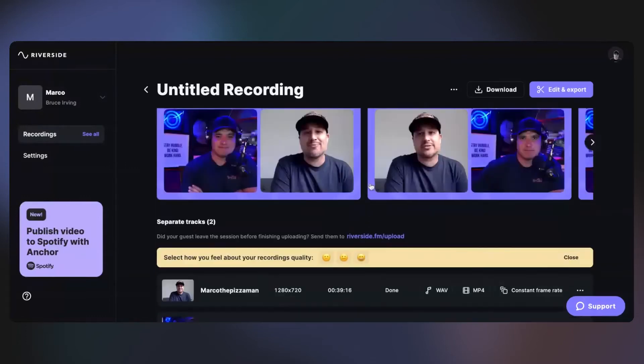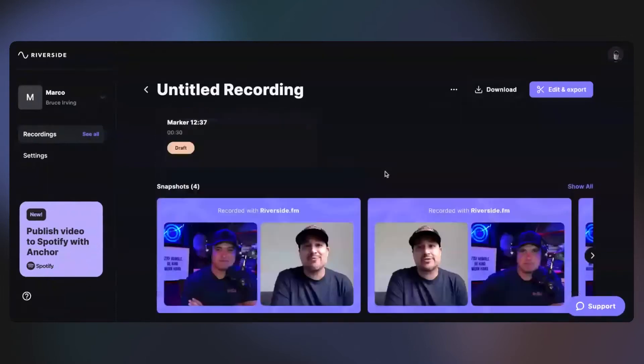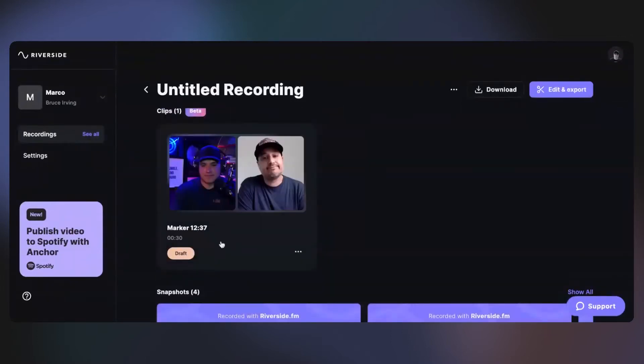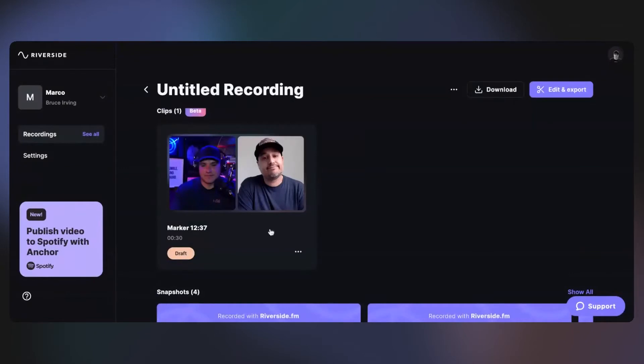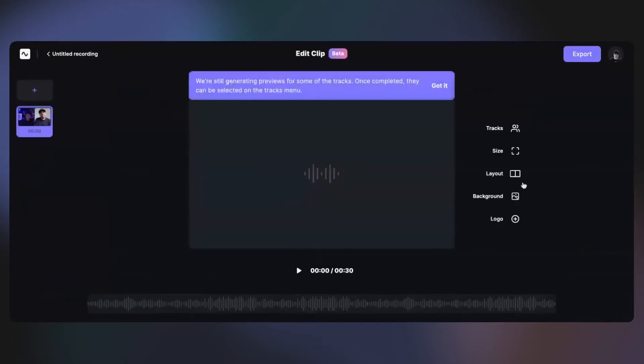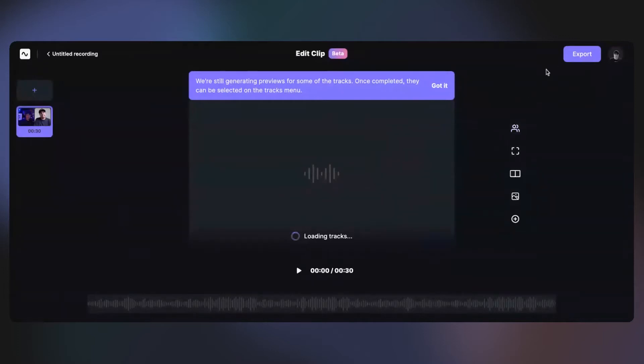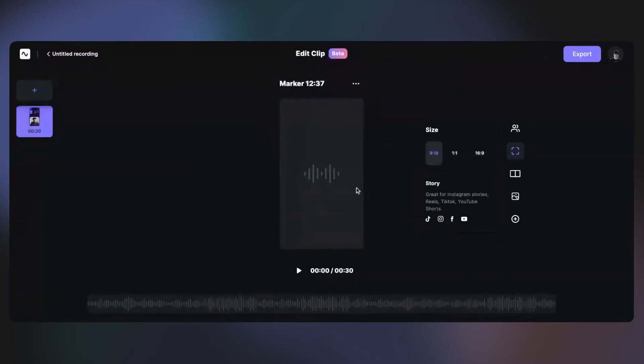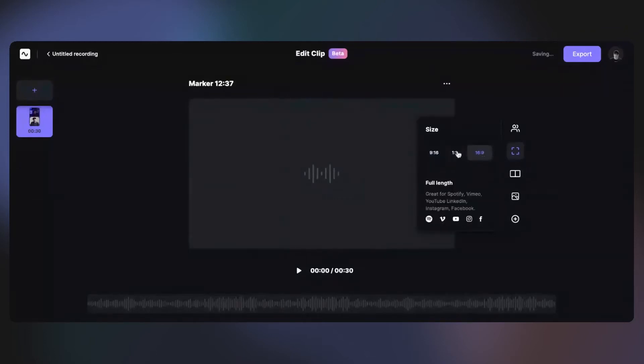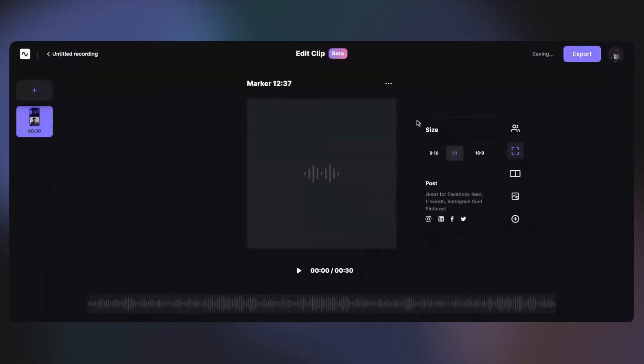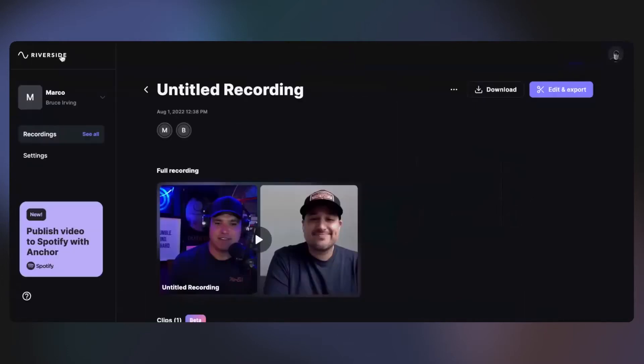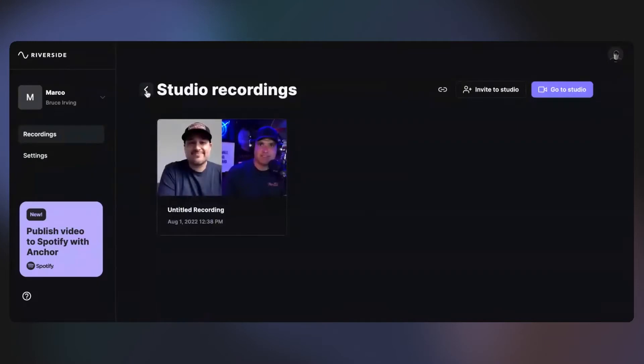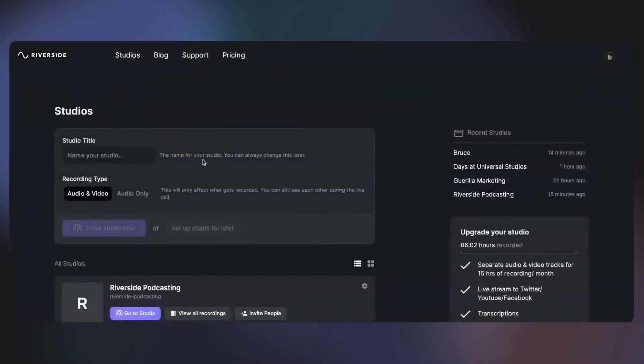The cool thing about Riverside that Zoom doesn't do is when you are interviewing somebody, you can select markers and it'll mark a spot where that guest or yourself said something interesting. And then you can go in and create a piece of content for Instagram stories, TikTok, Reels, YouTube shorts, or for YouTube, Instagram feed, or Facebook. So it gives you a lot of versatility when it comes to the recordings that you do have.